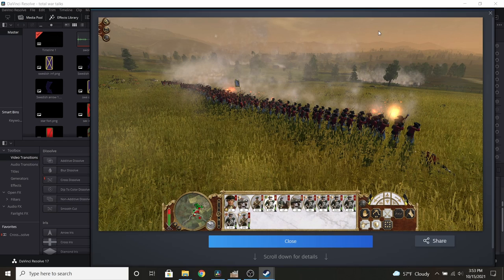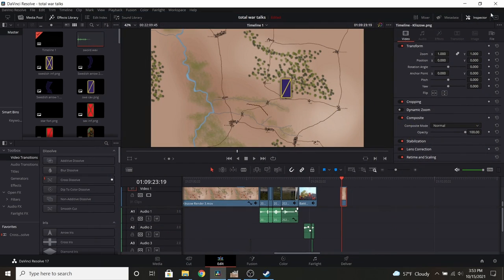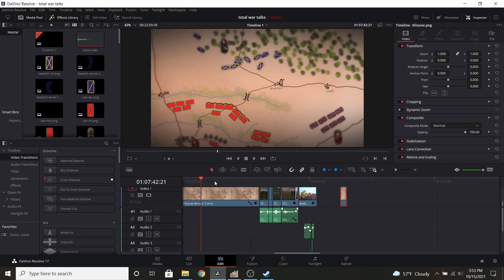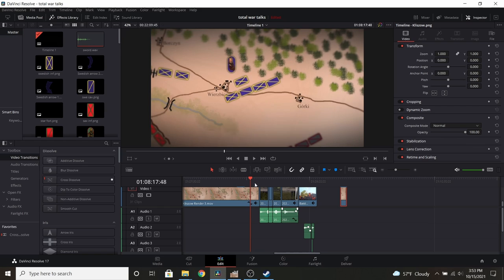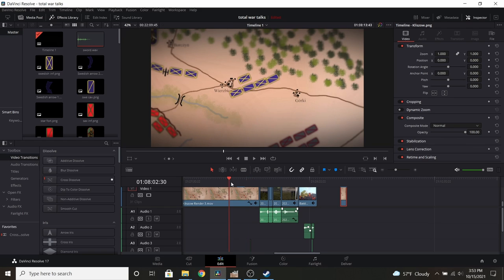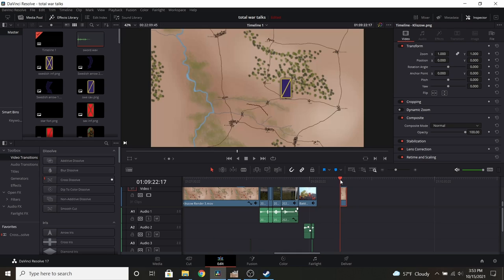But for today's little sneak peek tutorial on how I run things, we're going to be talking about battle maps. So how I make things like this occur. Now this is a little sneak peek on the Battle of Clisau, which is the documentary I'm currently working on.